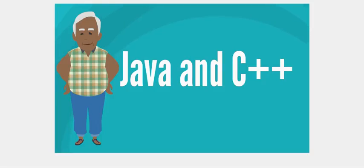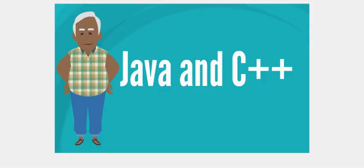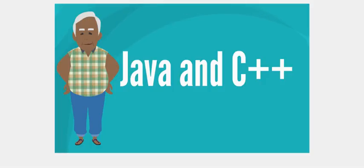There are many other subtle differences and similarities in Java and C++. Here, we included the major ones. Hope you have enjoyed reading differences between Java and C++. Bye-bye.